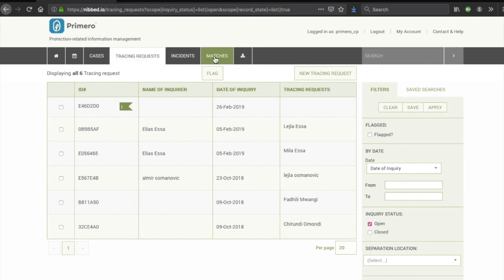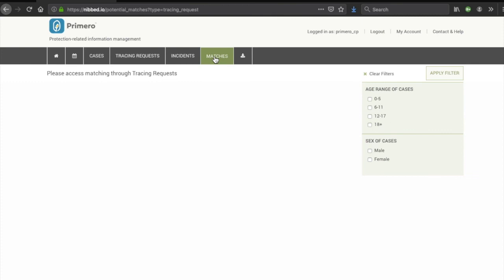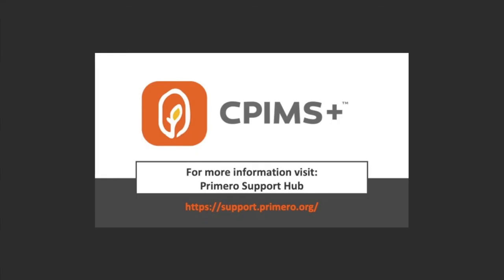The Matches tab shows you the potential matches that you have requested through the Tracing Request tab. Again, this is only for authorized users. We have now completed logging in and navigating the CPIMS tutorial. You can find more video tutorials like this on Primero Support Hub.